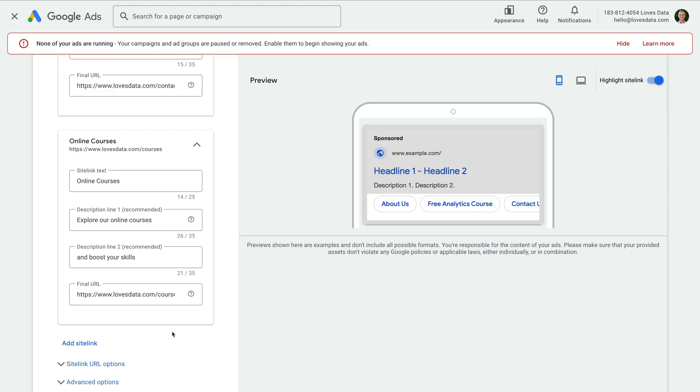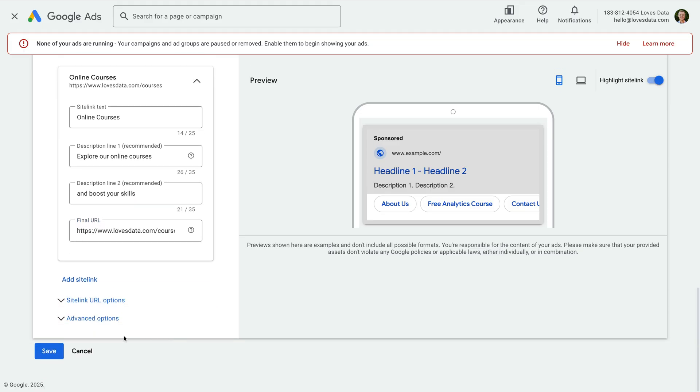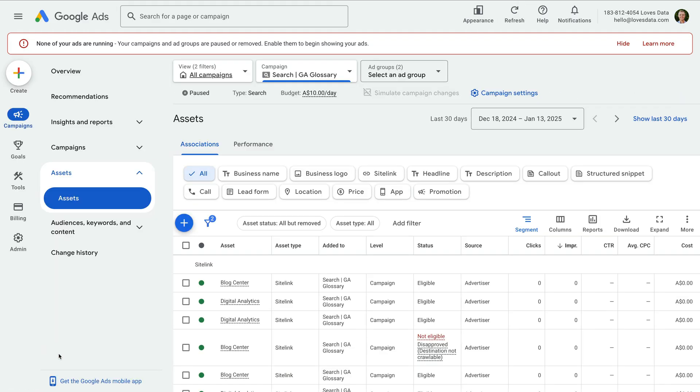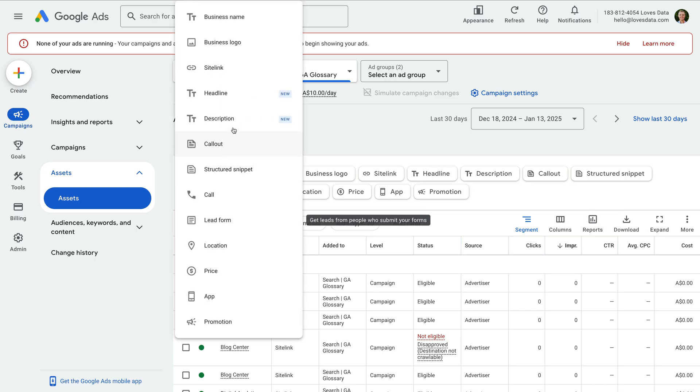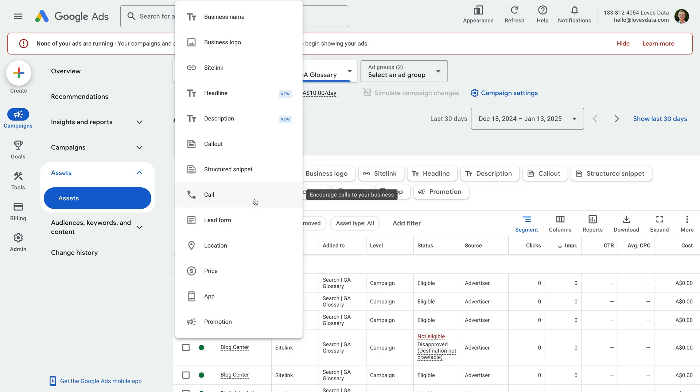When you're happy, click save. You can now explore the other assets. Only create assets that suit your business and campaign. For example, if you don't want people to call you, don't configure the call asset. Only use the ones that work for you.